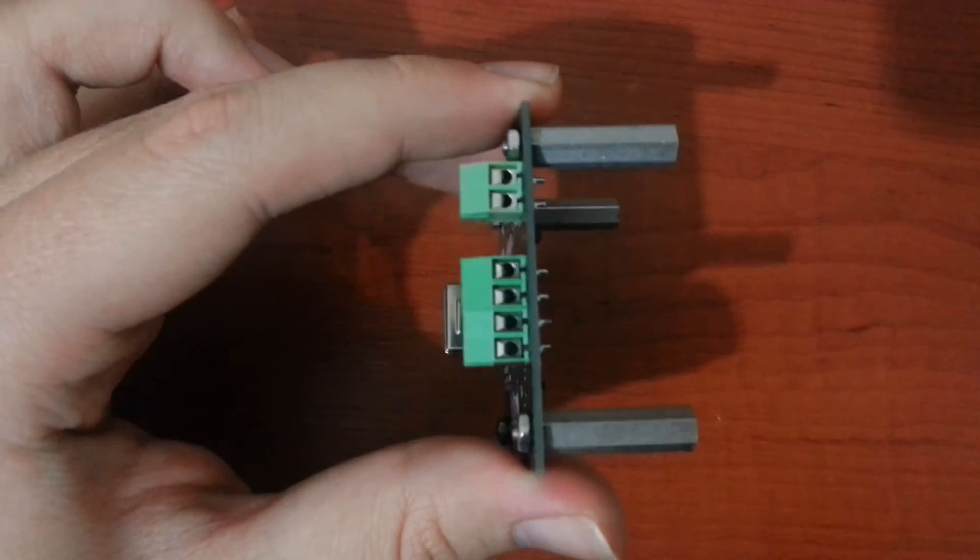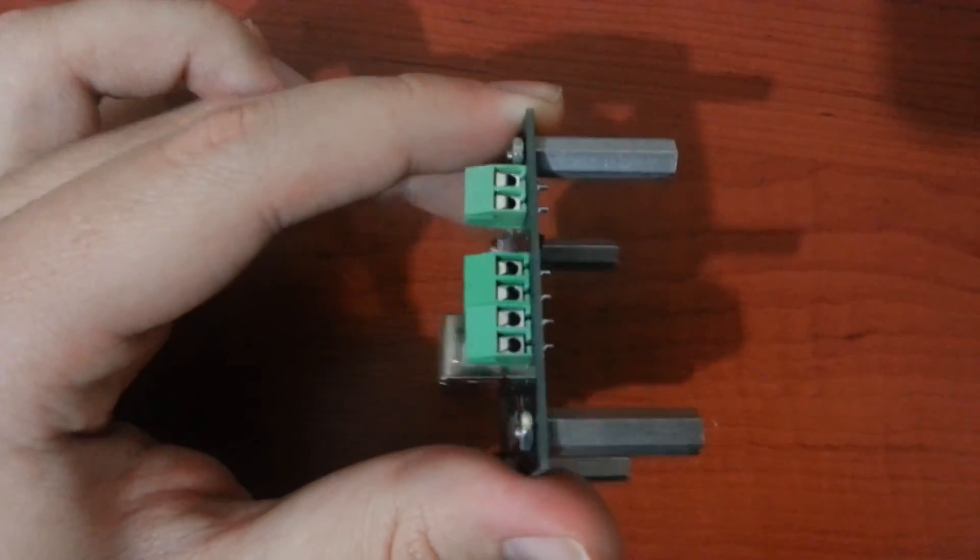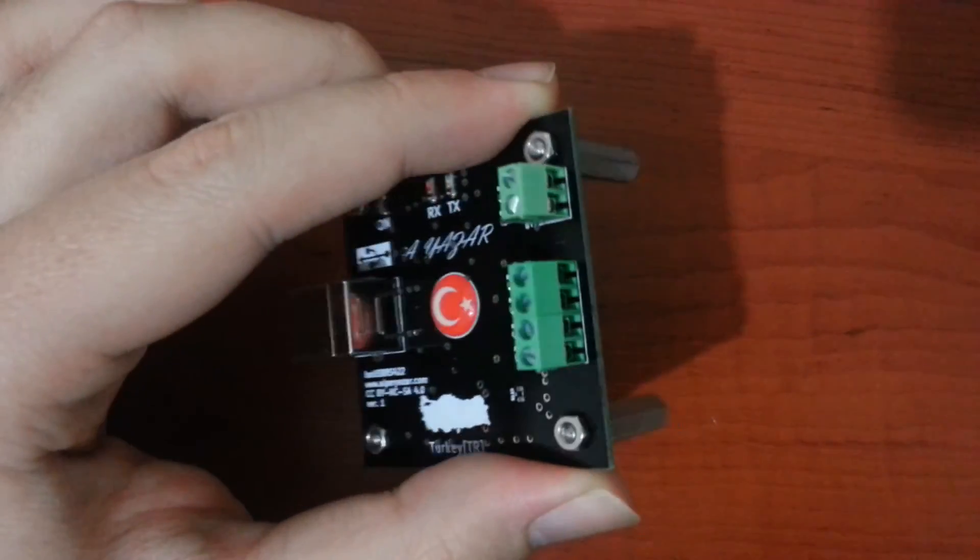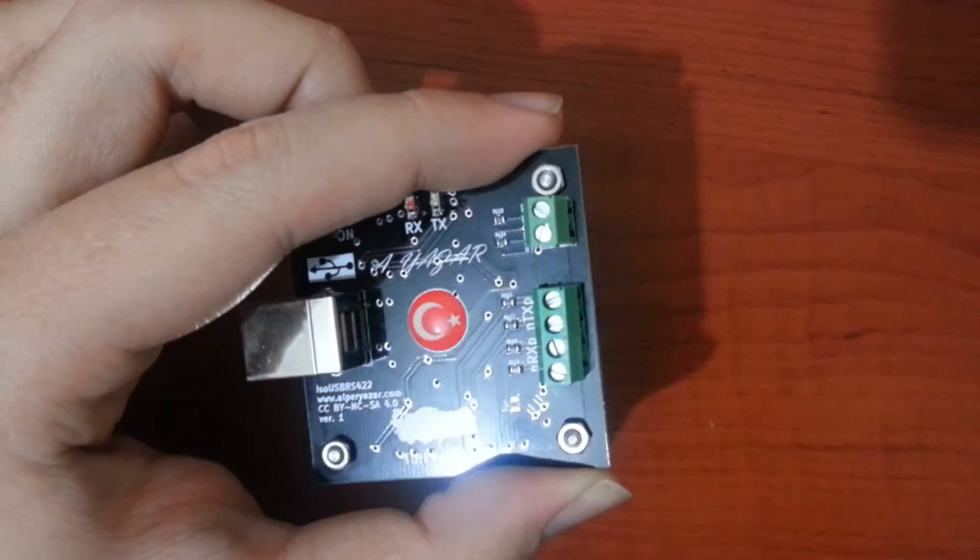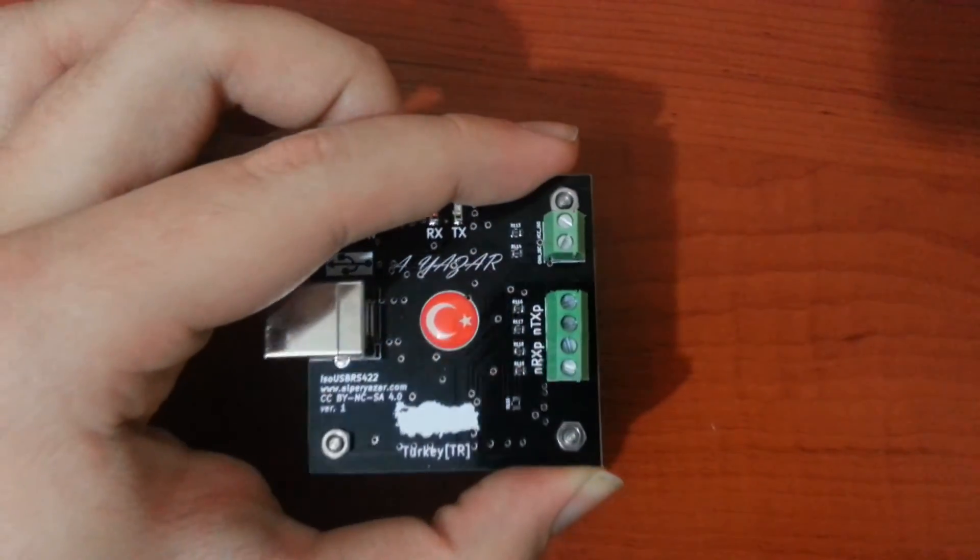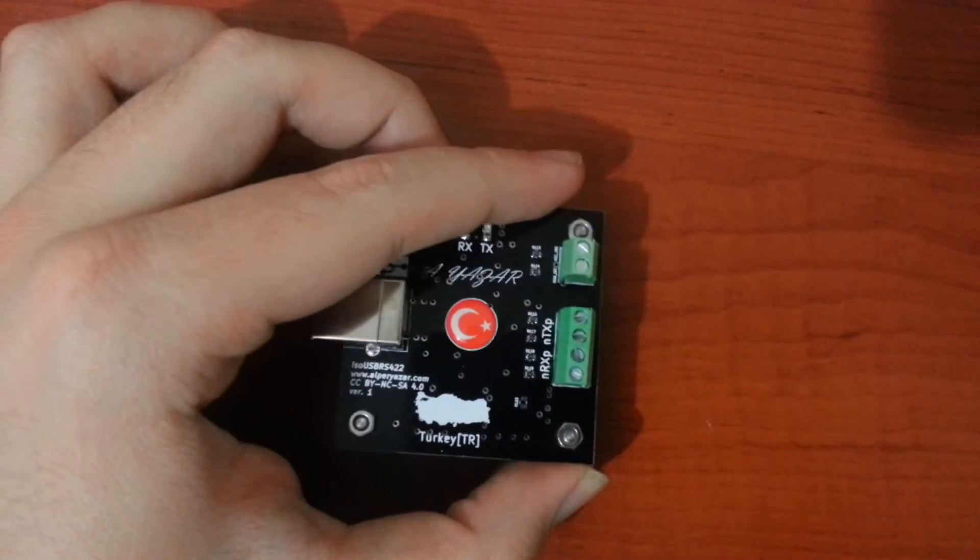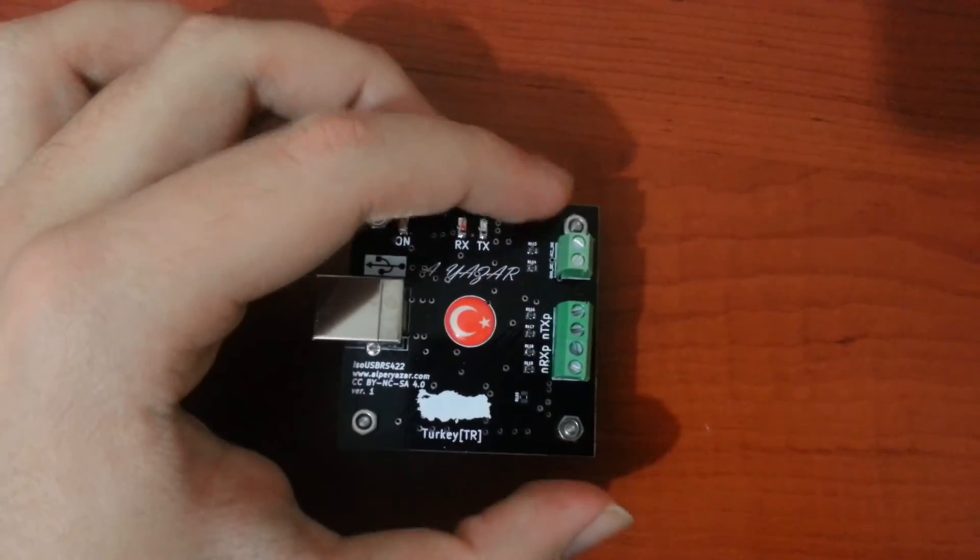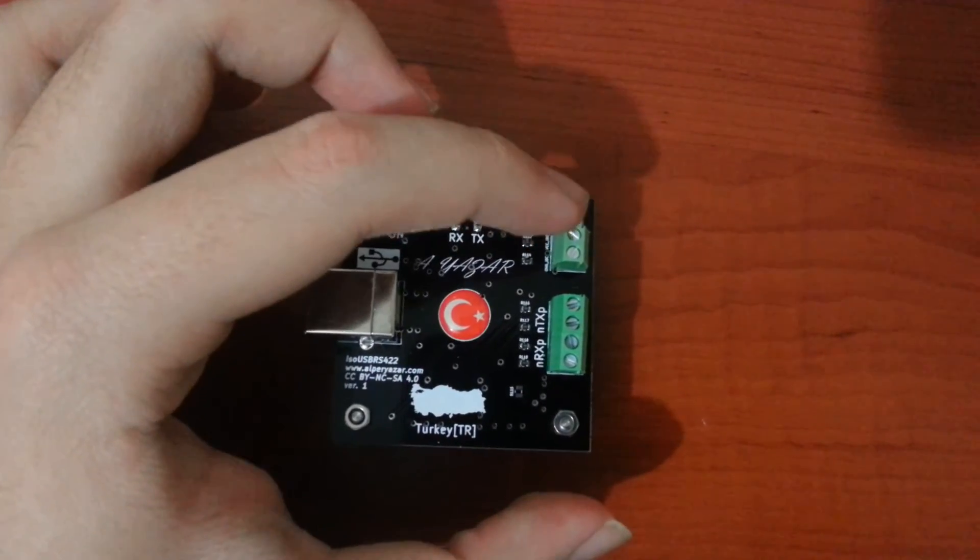These screw terminals provide flexibility for bus connection. Also it is possible to connect the isolated bus ground with this terminal.